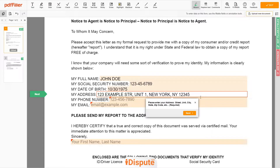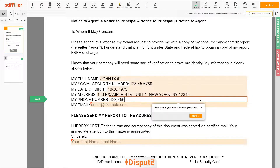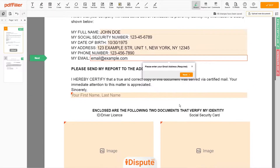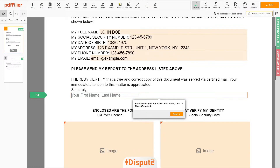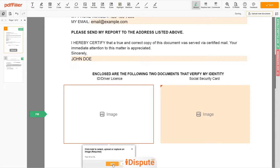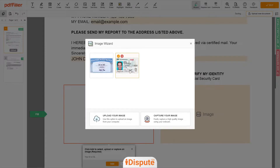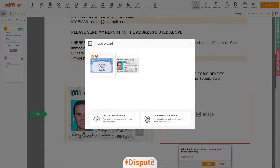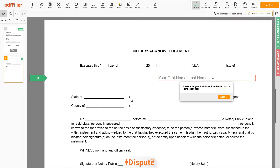Next, enter your phone number: 1234567890, and an email address you own: email@example.com. Under the text 'Sincerely,' enter your first and last name — John Doe. Now you need to provide copies of two forms of identification. Upload your ID or driver's license copy to the left side of the document, and your Social Security card to the right side. In the notary section, retype your first and last name again — John Doe.